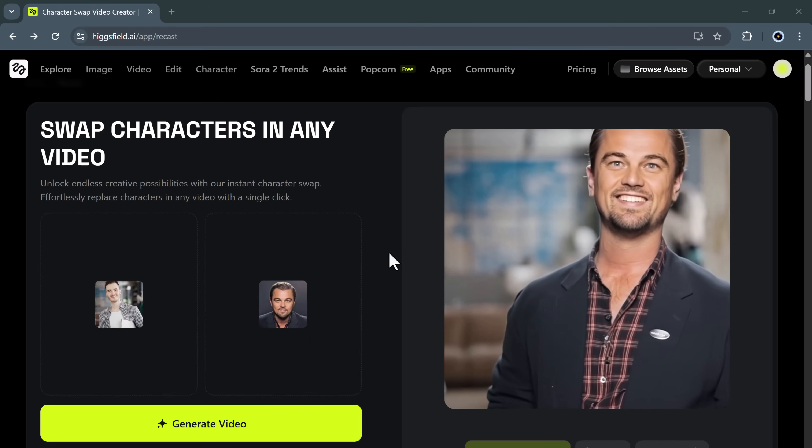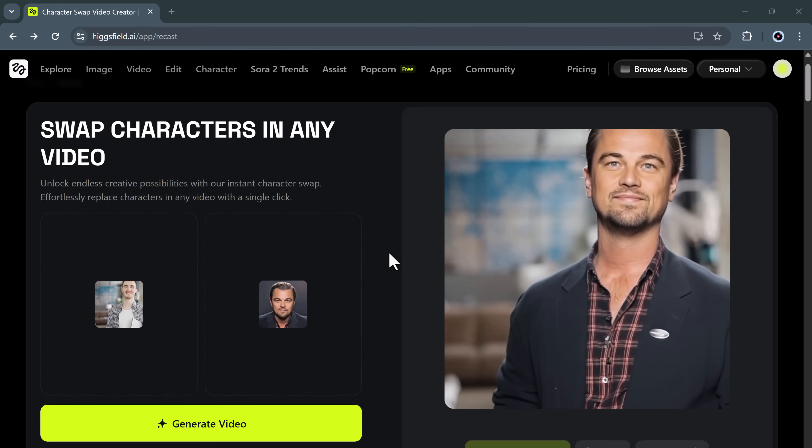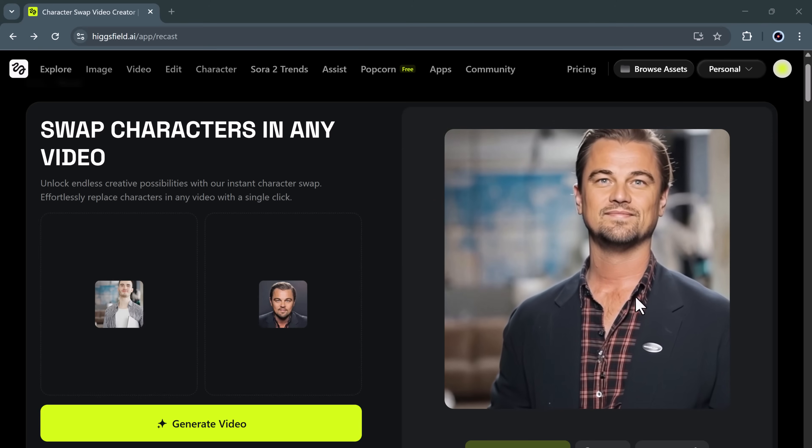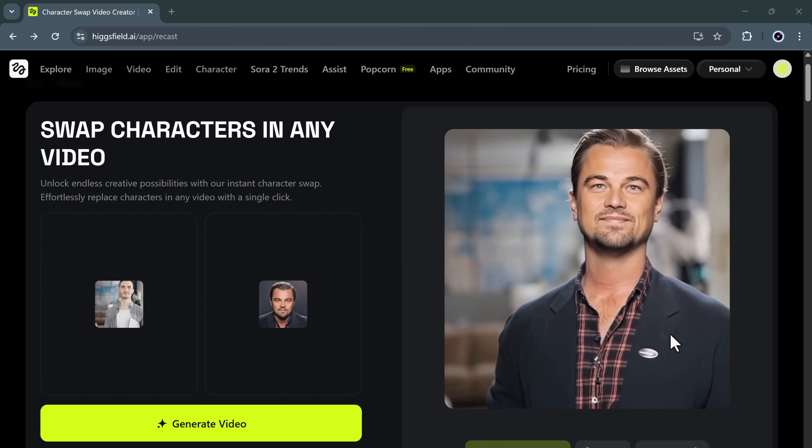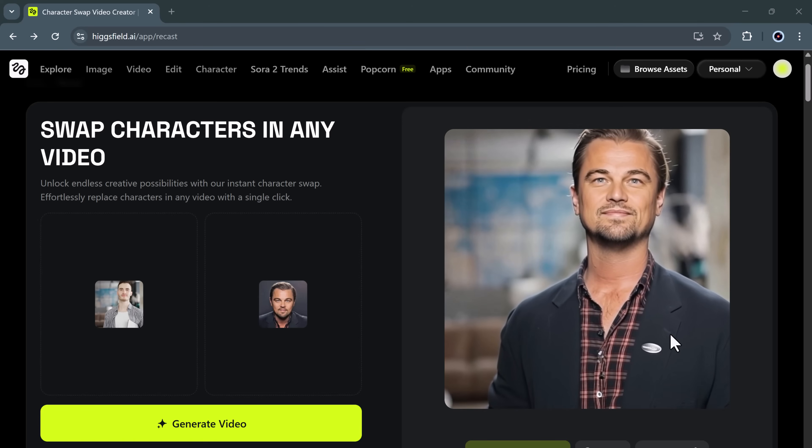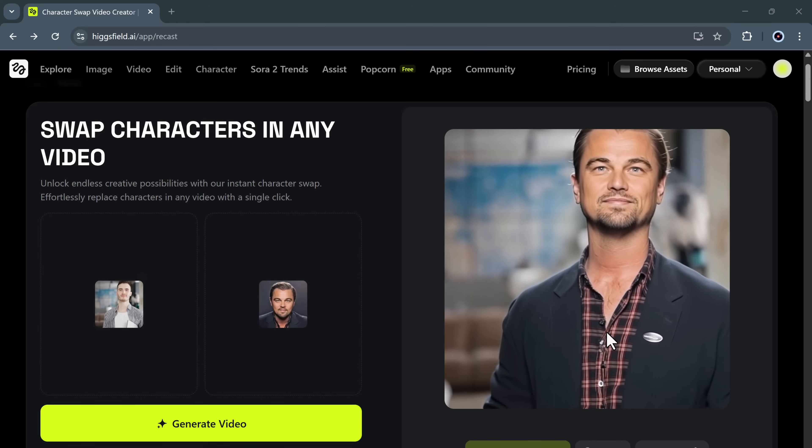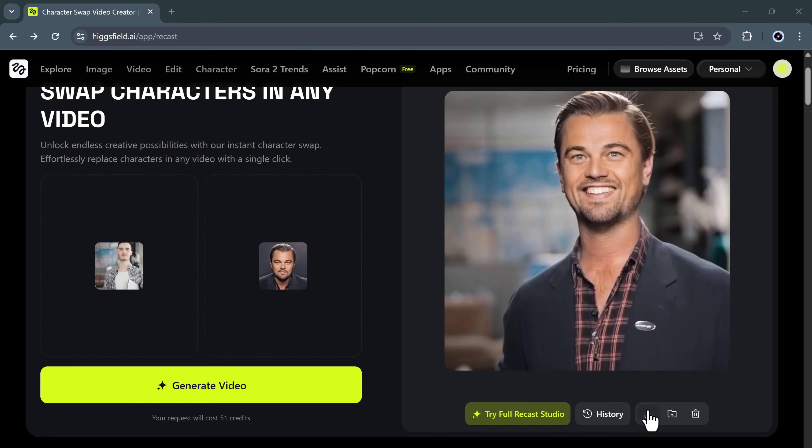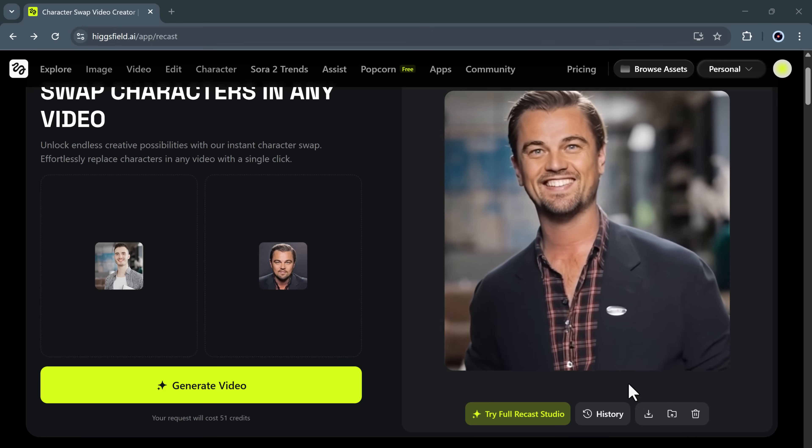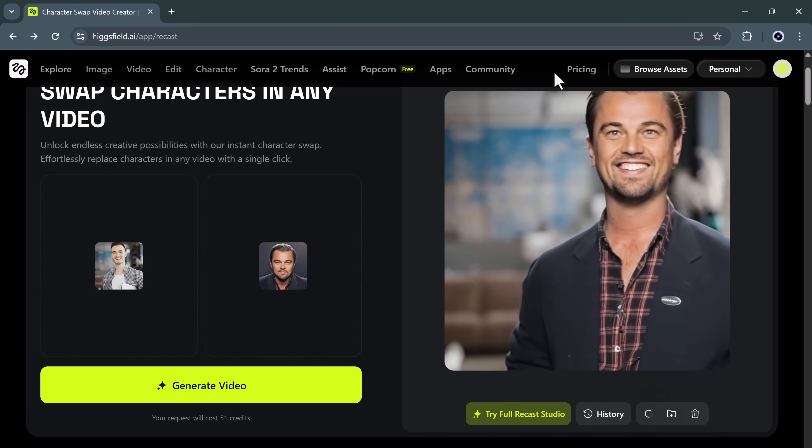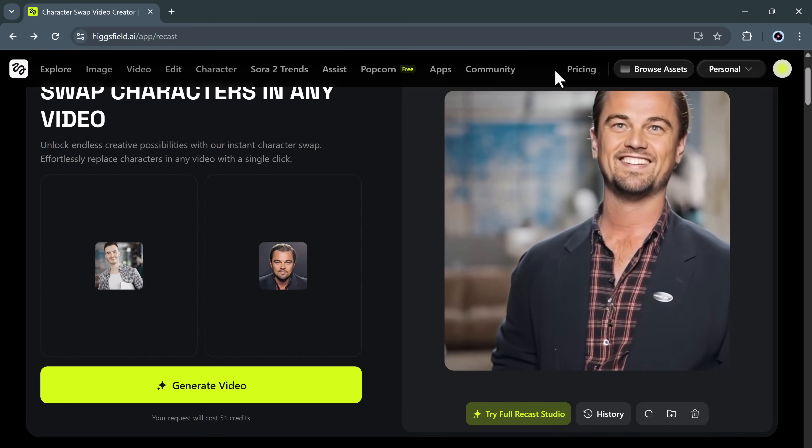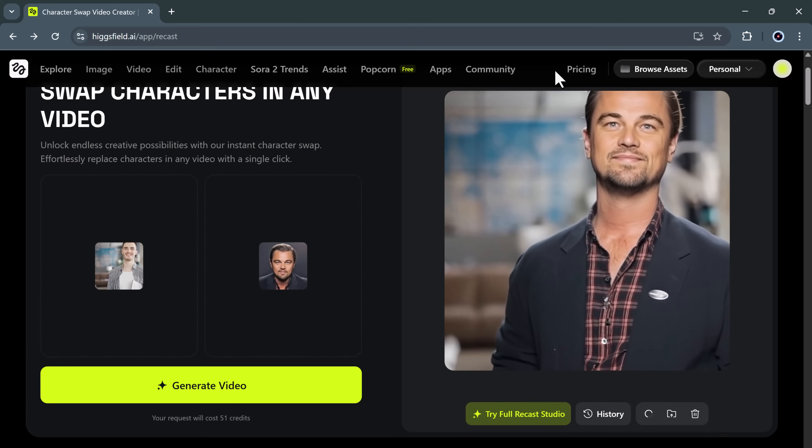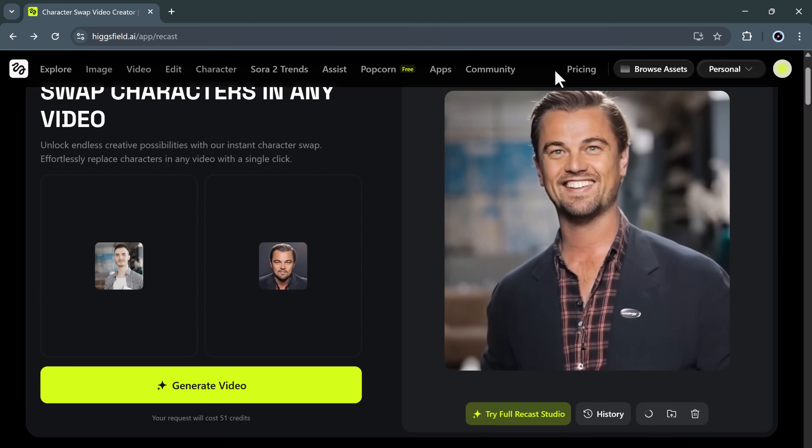And just look at this result. The character has been perfectly swapped, the blend looks natural, the motion is smooth, and there are no visible editing marks, no complex video software, no manual adjustments, just pure AI automation. And the best part? You can instantly download your generated video with a single click.